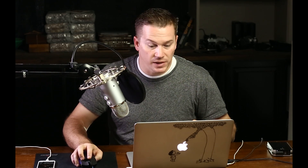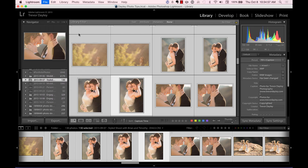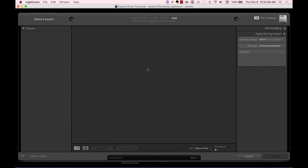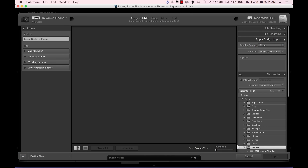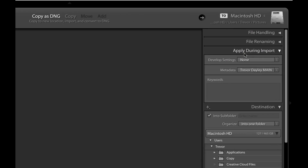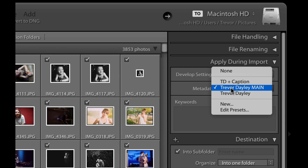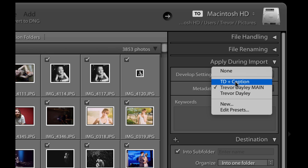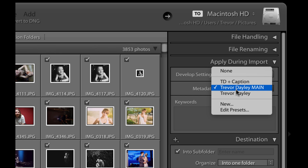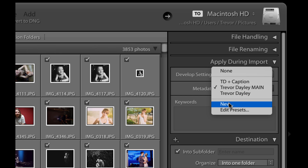So if I come into Lightroom on import, I want to make sure that the setting that says 'Apply During Import' is selected and that I have metadata turned on. I want to choose one of these metadata settings. Yours aren't going to say Trevor Daly or TD Caption because these are ones I set up — so let me show you how to set one up.